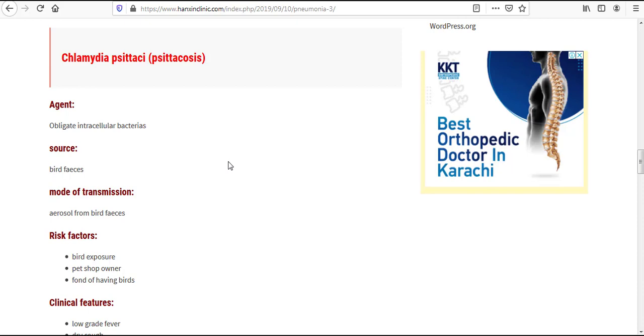We have started our series about atypical pneumonias, and today is the second part or second video regarding atypical pneumonia. Our today's topic is Chlamydia psittaci, or we know it as Psittacosis.